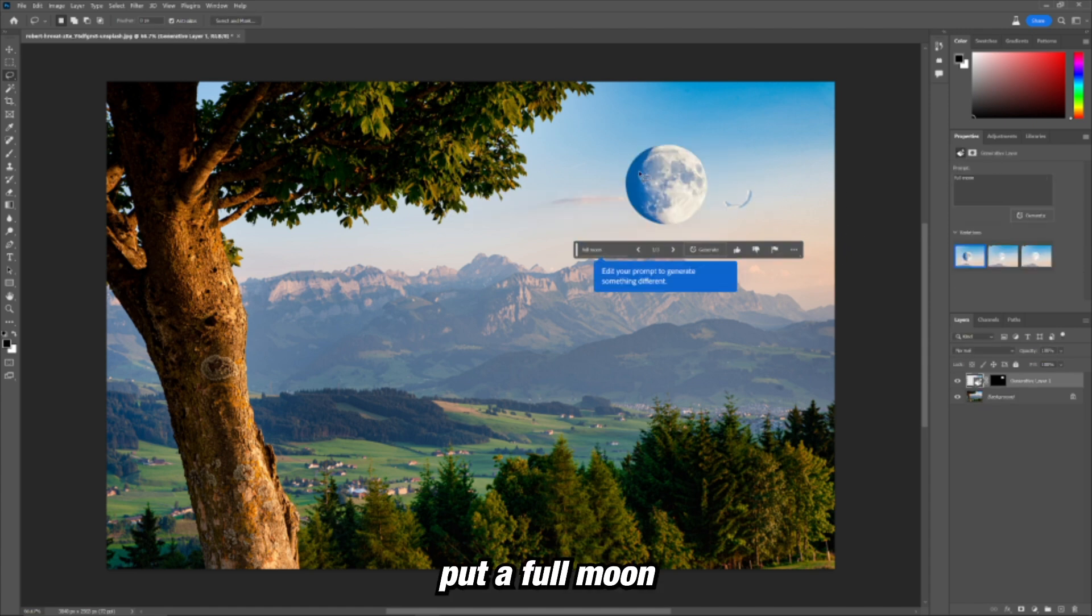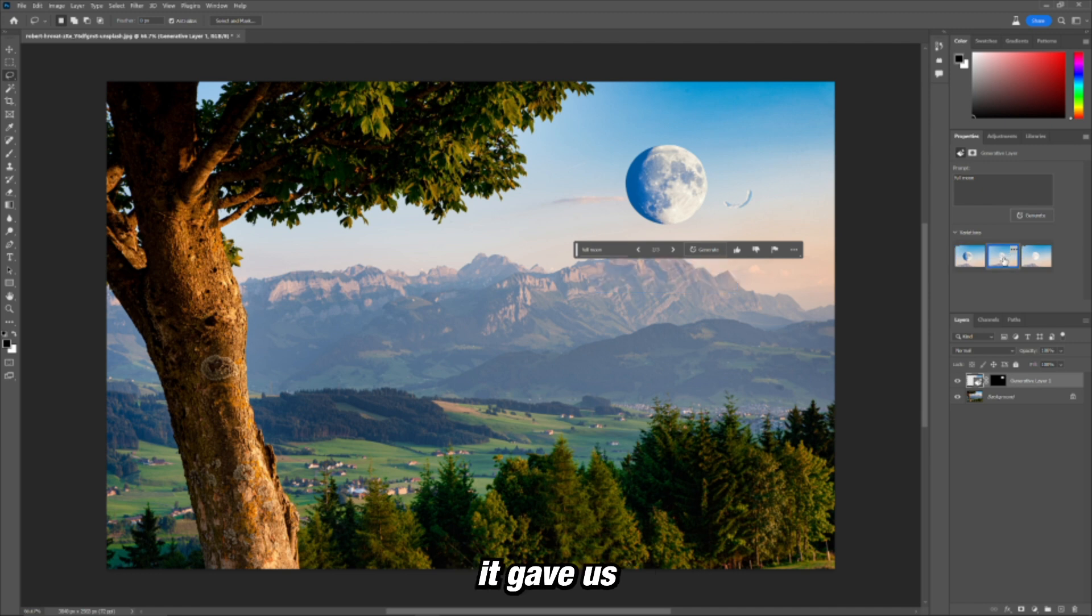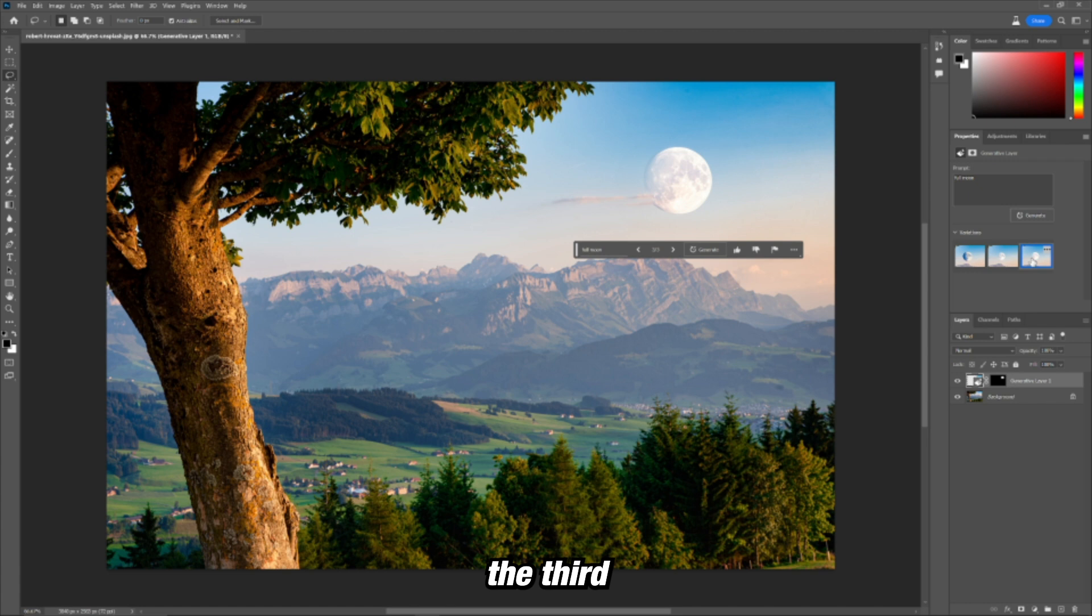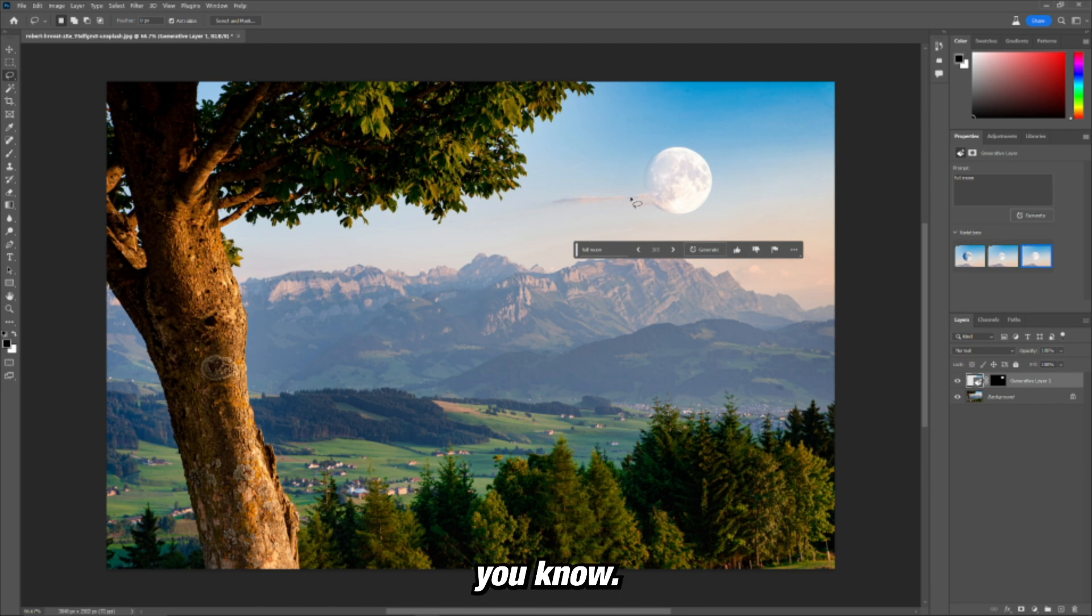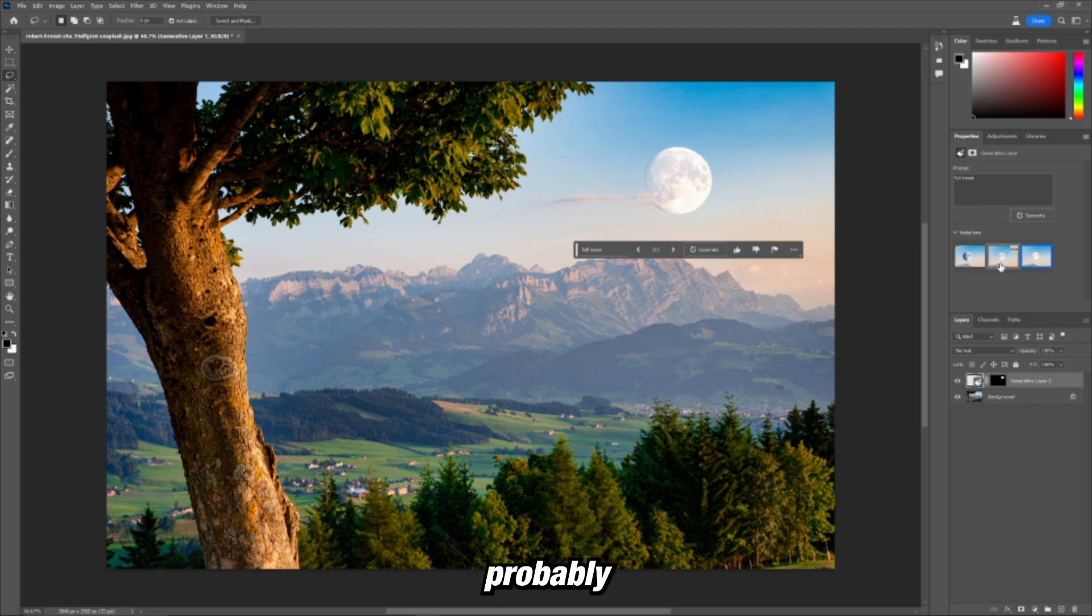And there, right away, it put a full moon into our image and it gave us three different options. That's the second and that's the third. Everything's not going to be perfect. It's the first day of the release, so expectations, but this is probably the best one out of the three options over here.